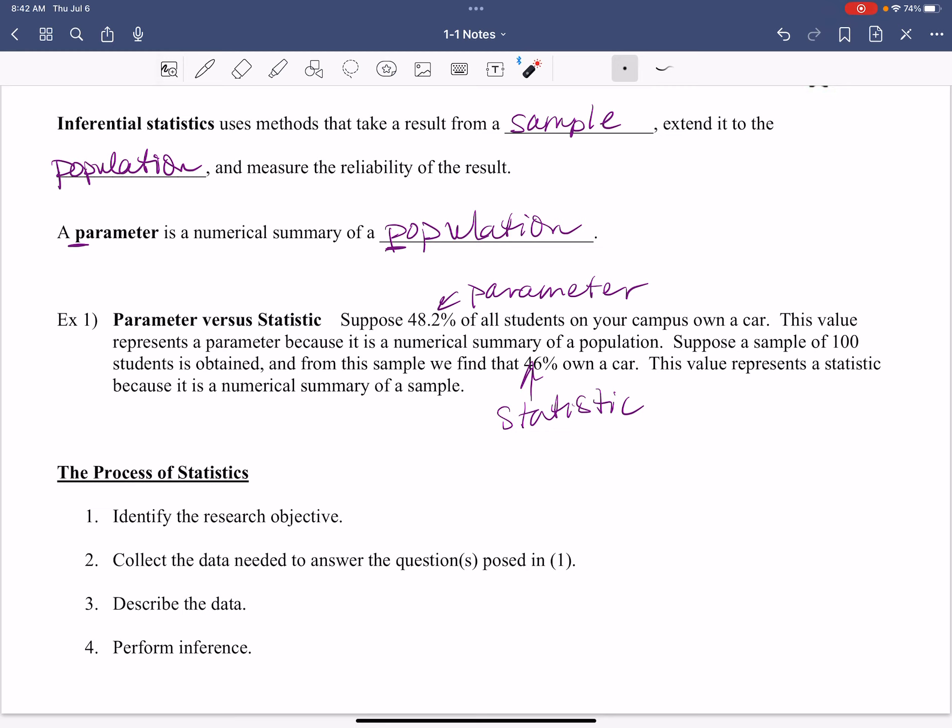Then once we figure out our purpose, we collect the data needed to answer the questions posed in one. Figure out how we're going to collect this data. Are we going to do a survey? Are we going to do an experiment? Are we going to look at what's happening out there? We're going to talk about all these different ways that we're going to throw this down, but that's where we go with it.